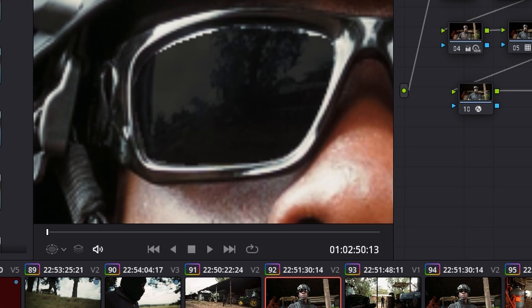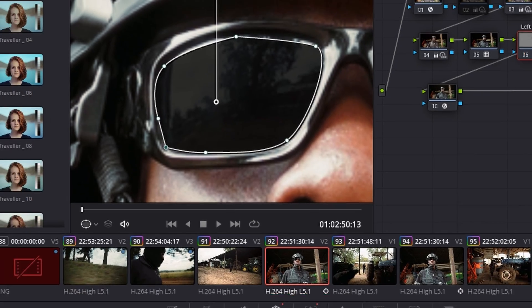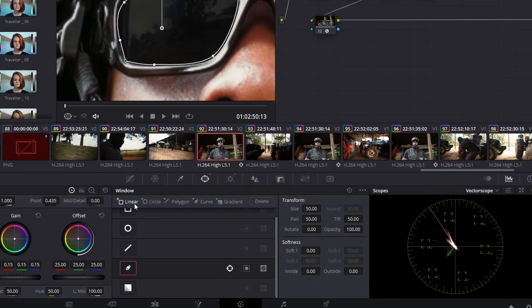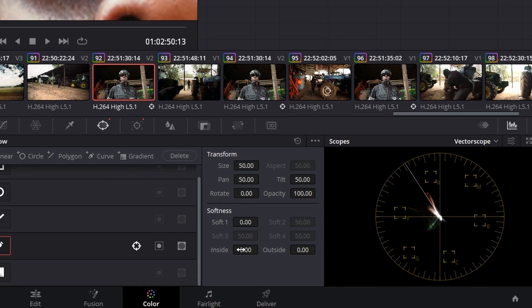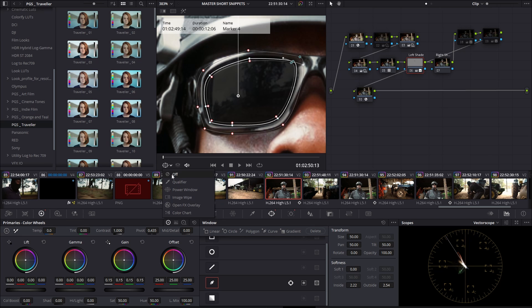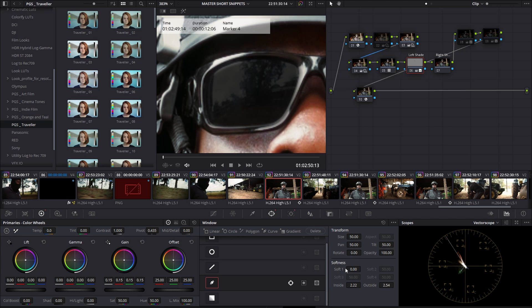So what I like to do is go back into my window tab and go to the softness area and just play around with that until I get the desired result. Perfect.